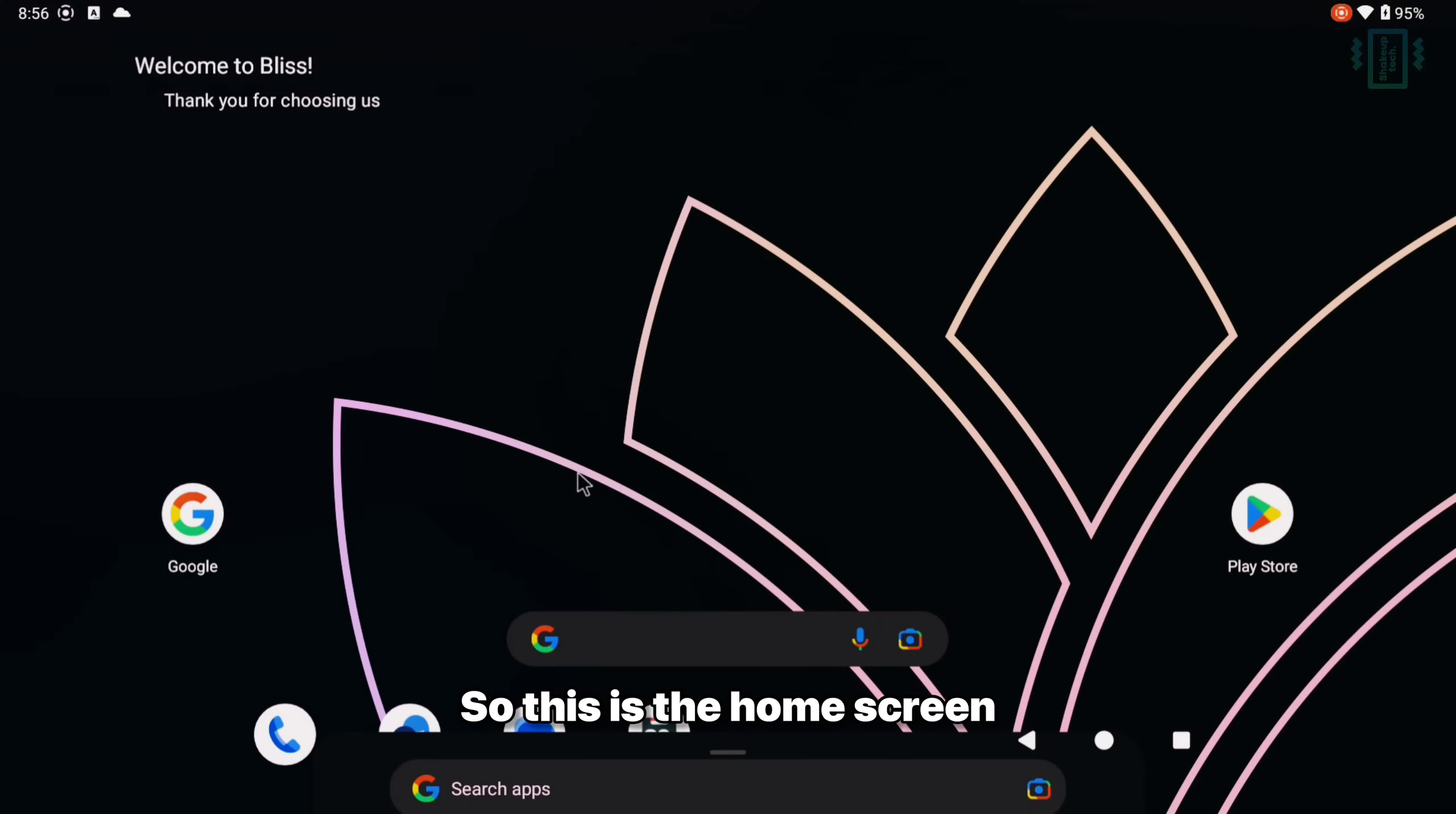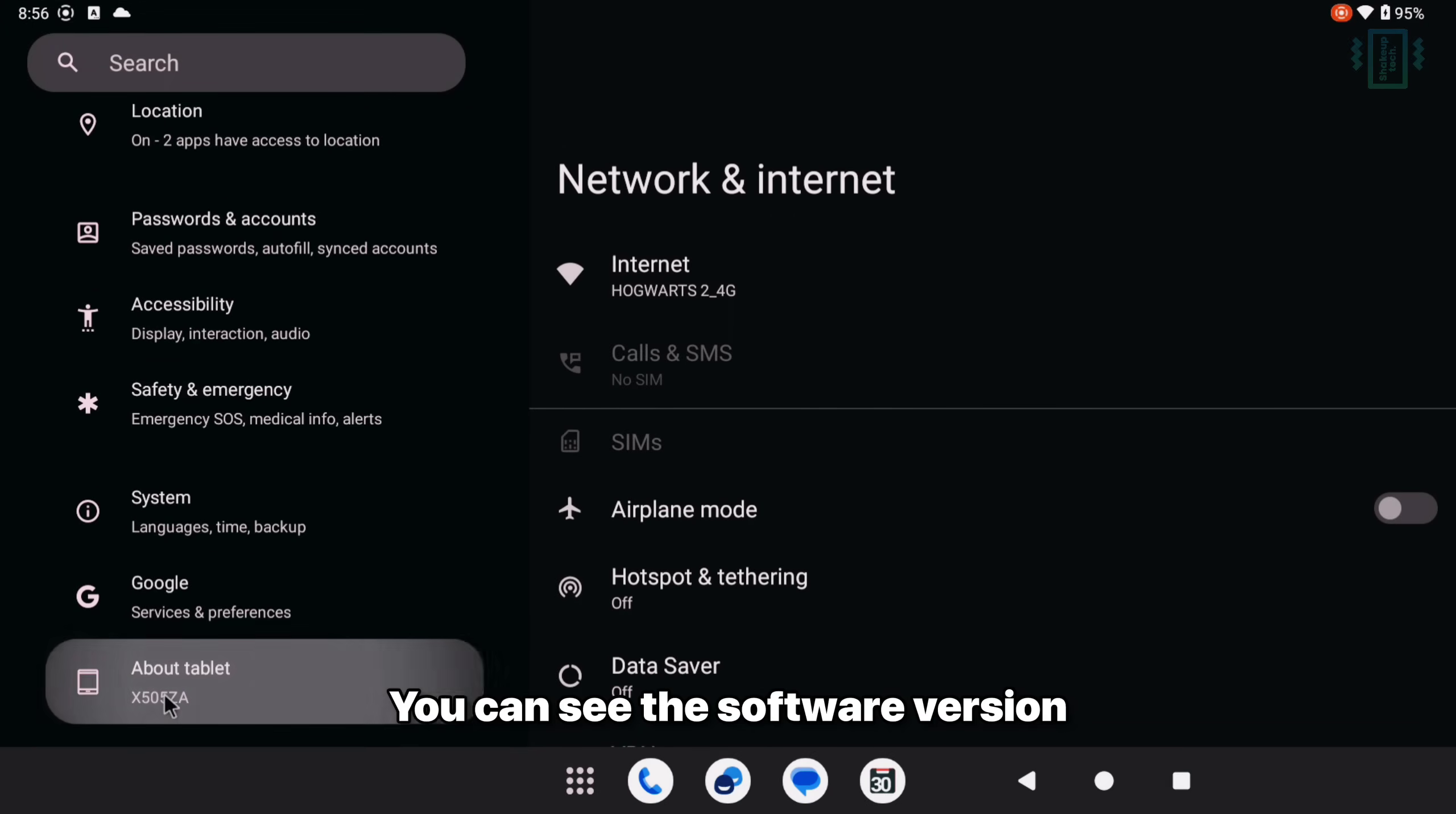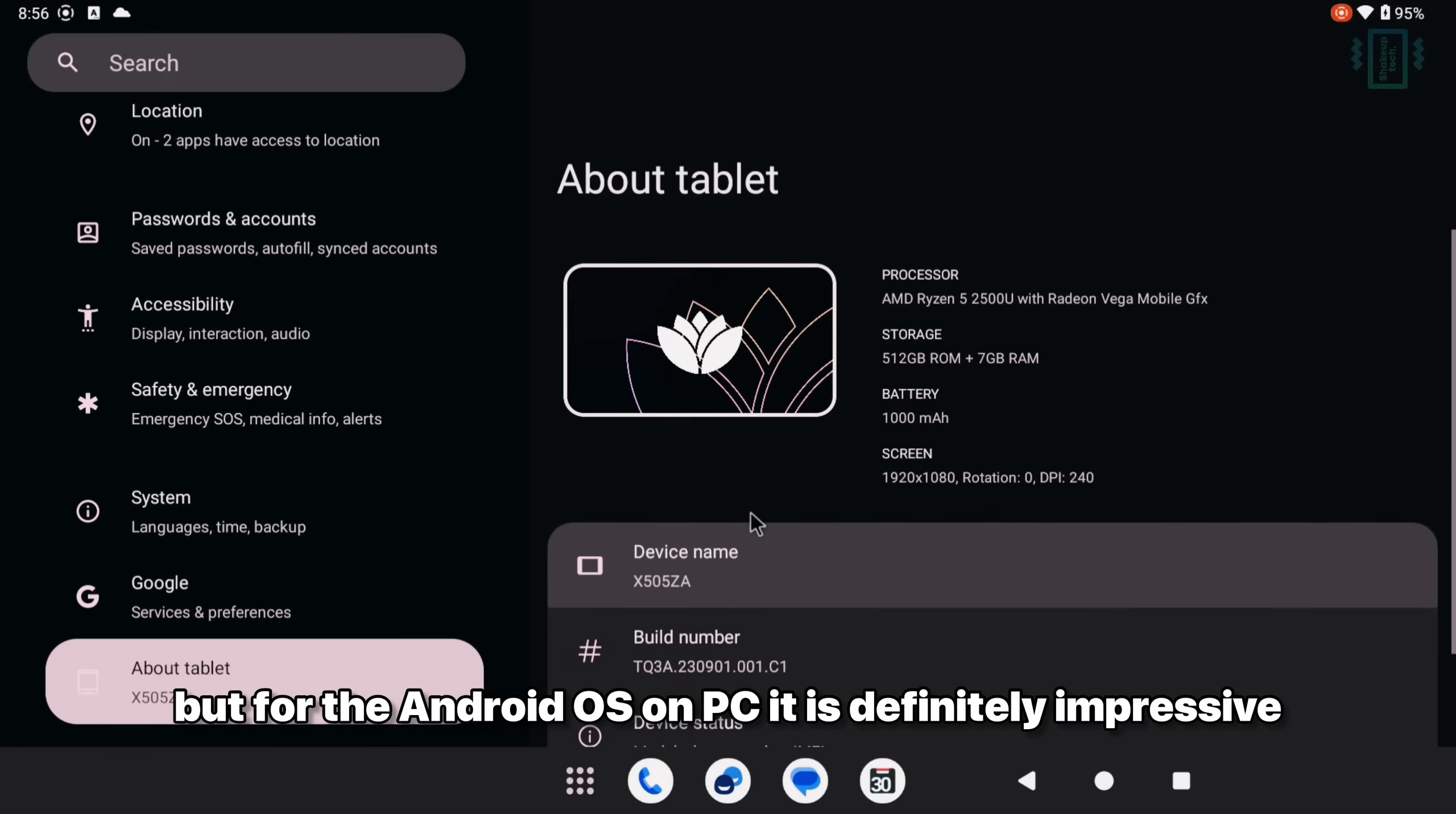This is the home screen and you can use your trackpad to open the app launcher and the quick toggles. Now if you go to the settings and into About tablet, you can see the software version. It's running on Android 13 which is not the latest, but for an Android OS on PC it is definitely really impressive.